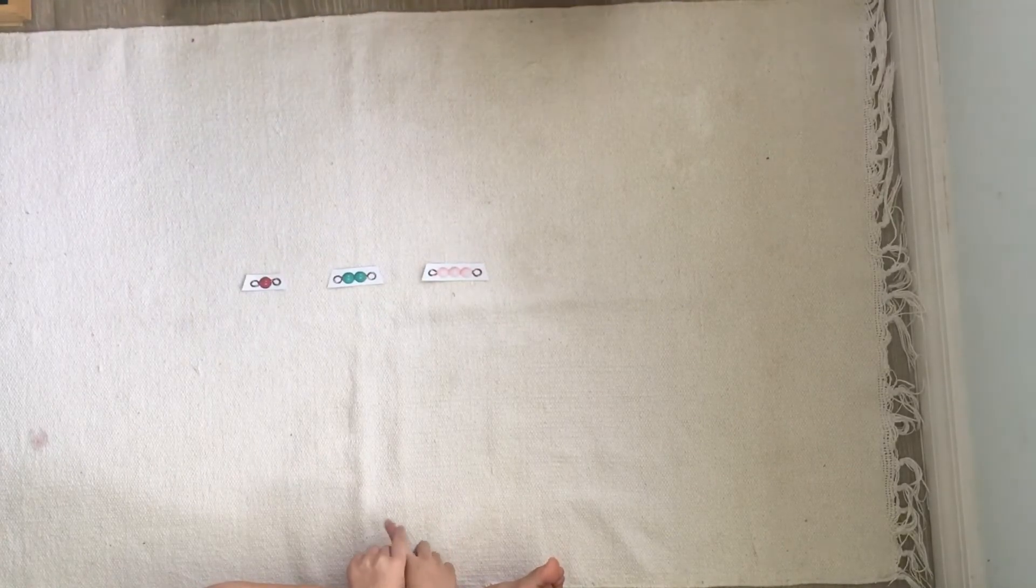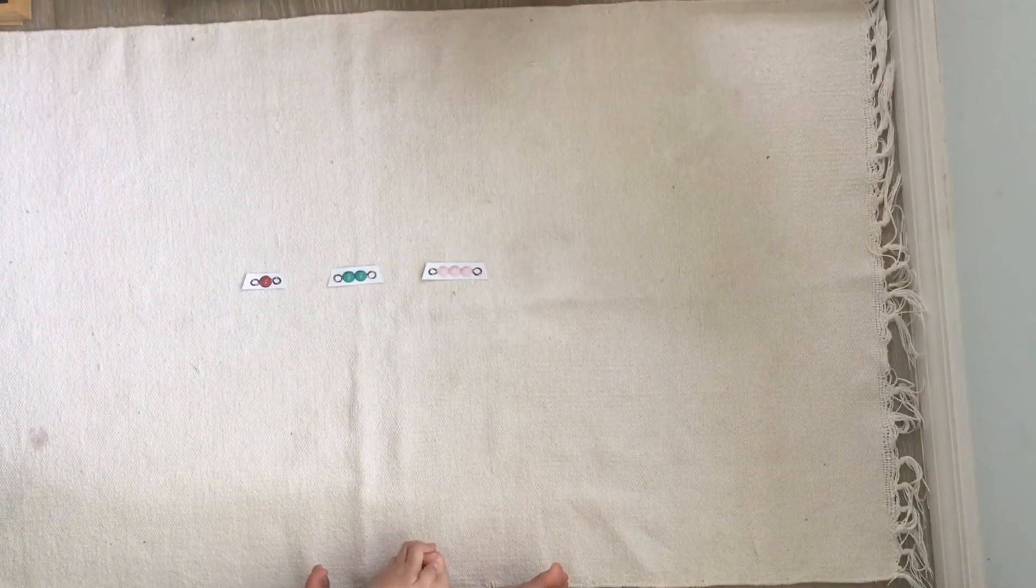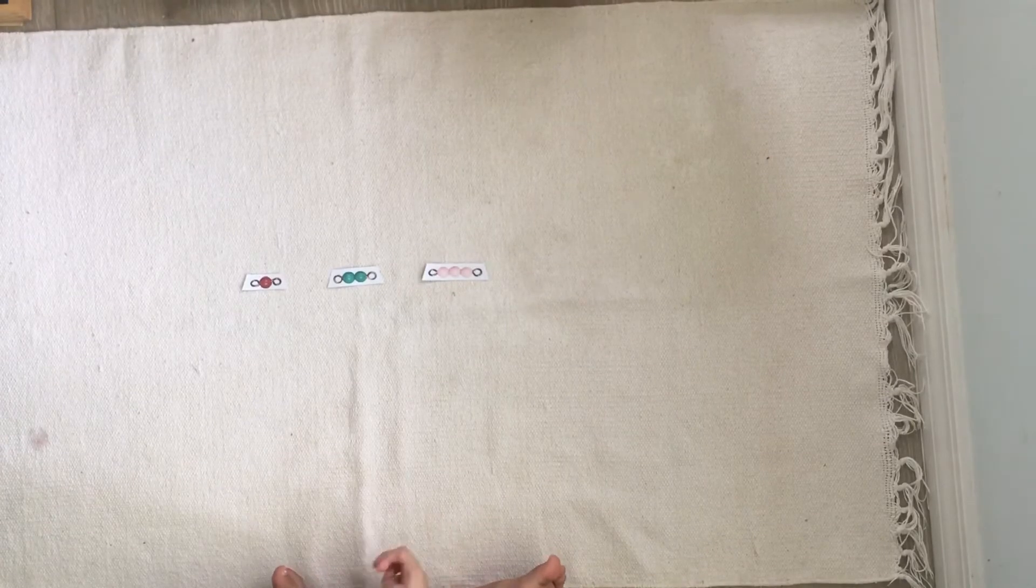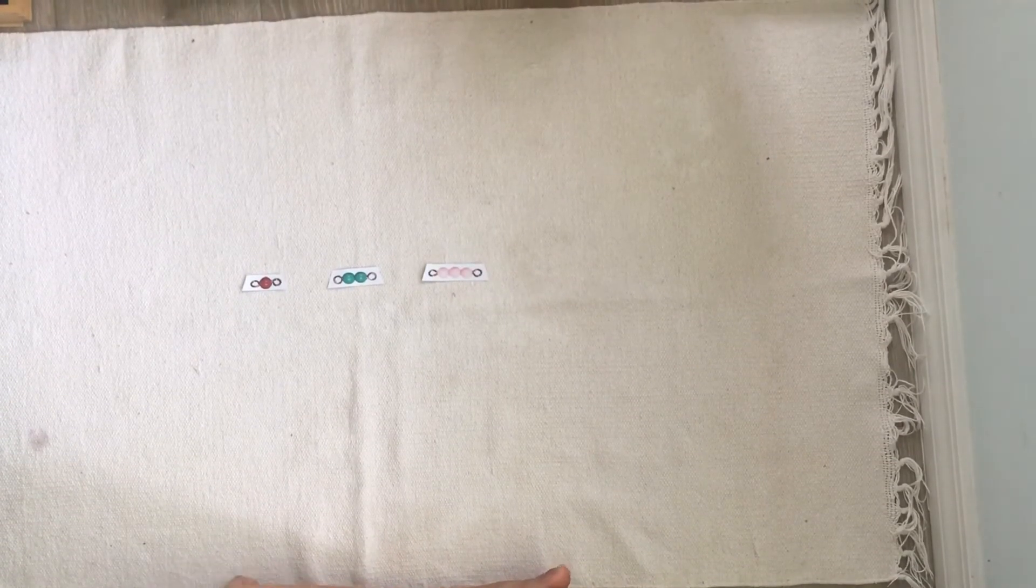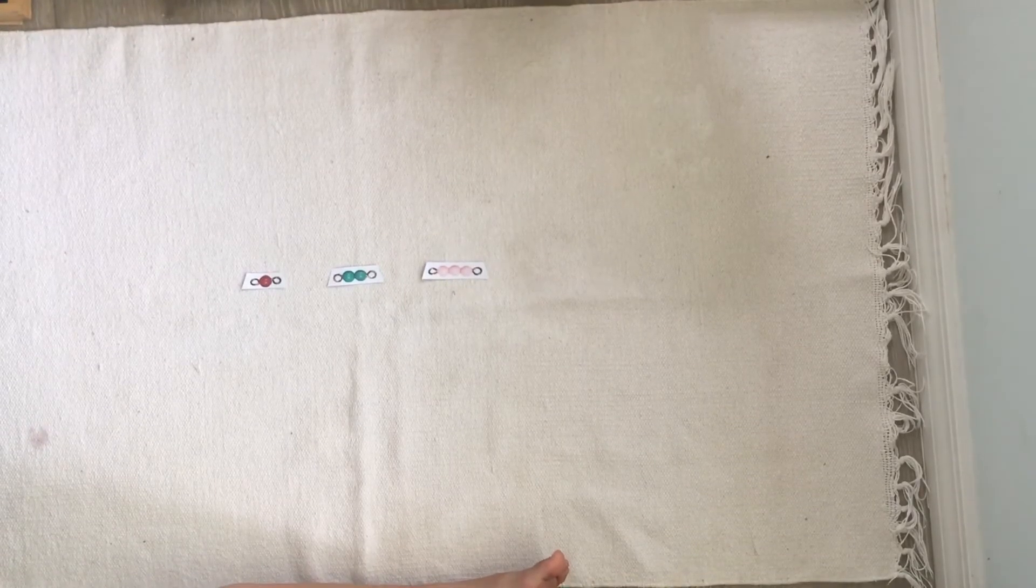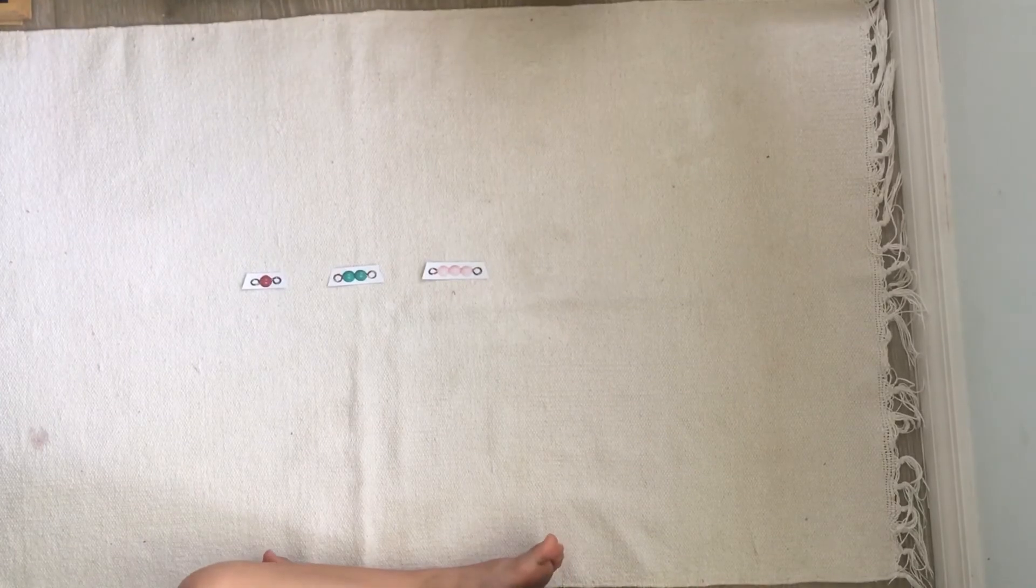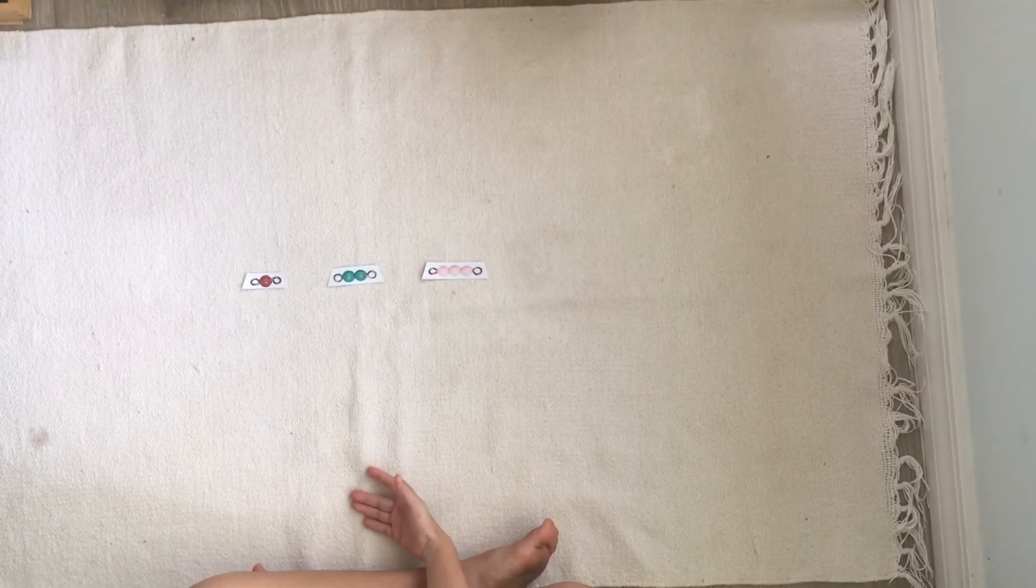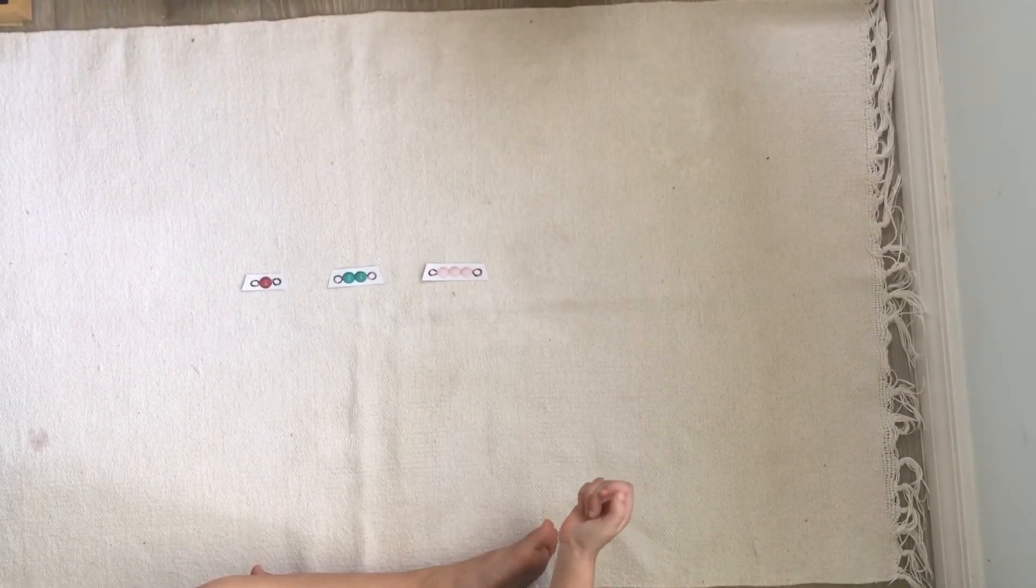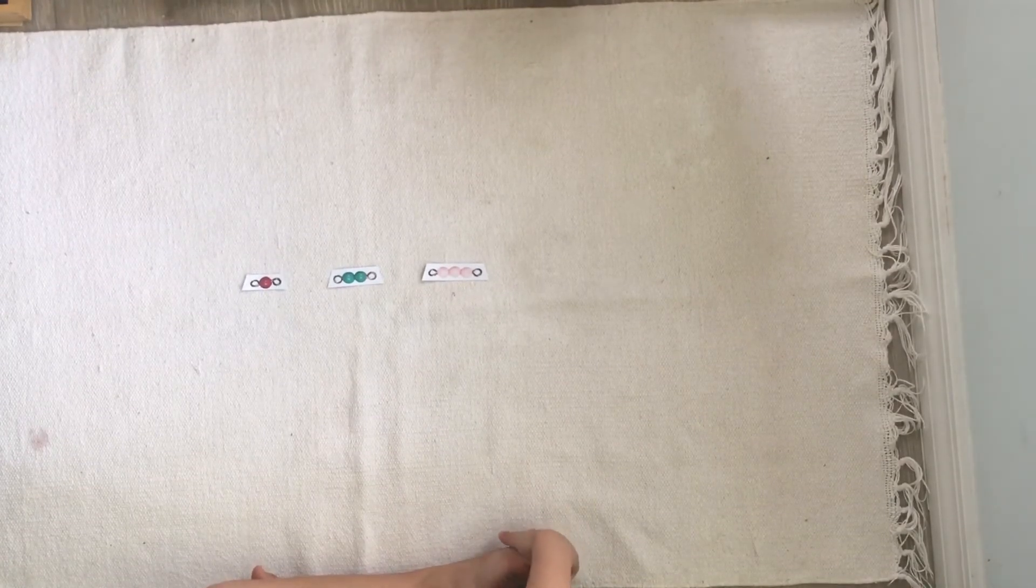Step two of the three period lesson is the recognition and association period. Once the child has clearly heard the names of each of the objects, then the person giving the lesson can challenge the child to recognize the objects by their names. So that's when I was asking her to point to one, point to three, point to two, or do fun stuff like put two on your head, go show three to daddy. That is step two, recognition and association.